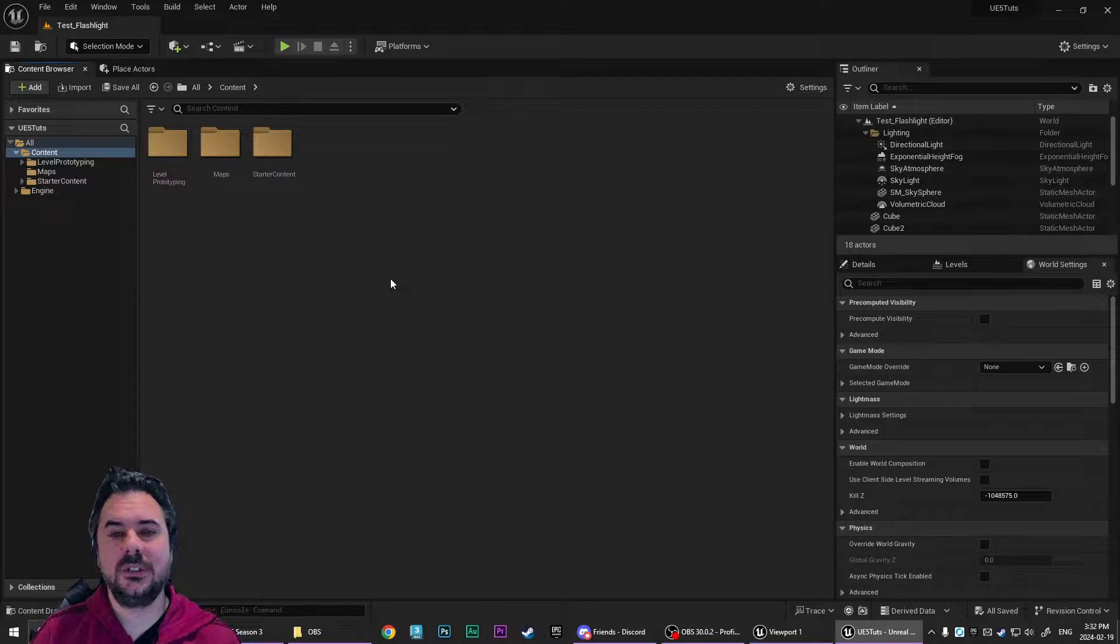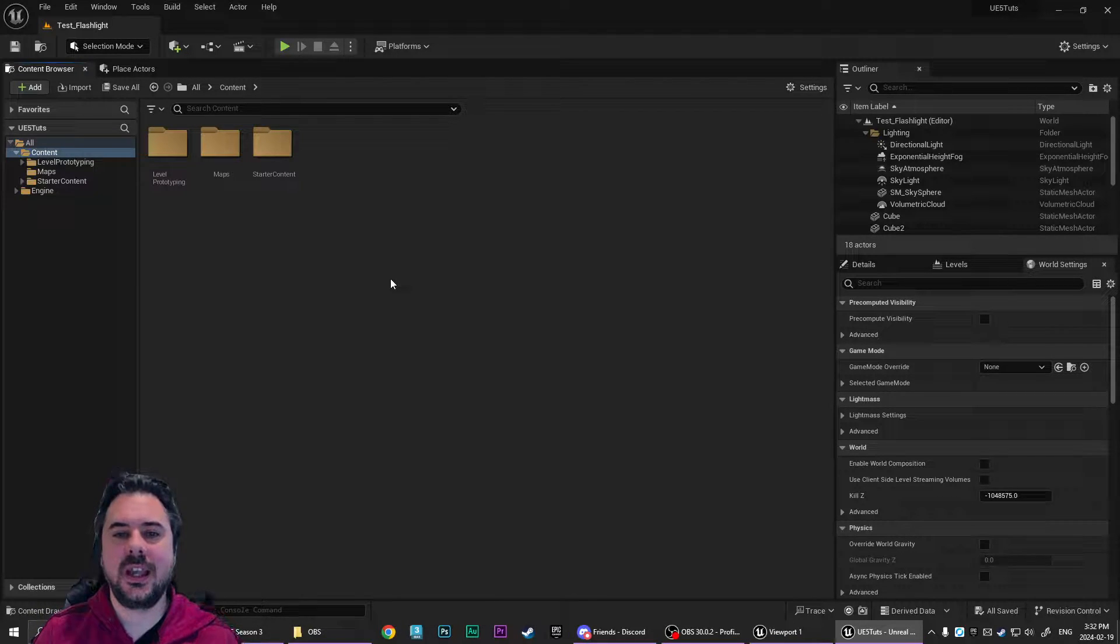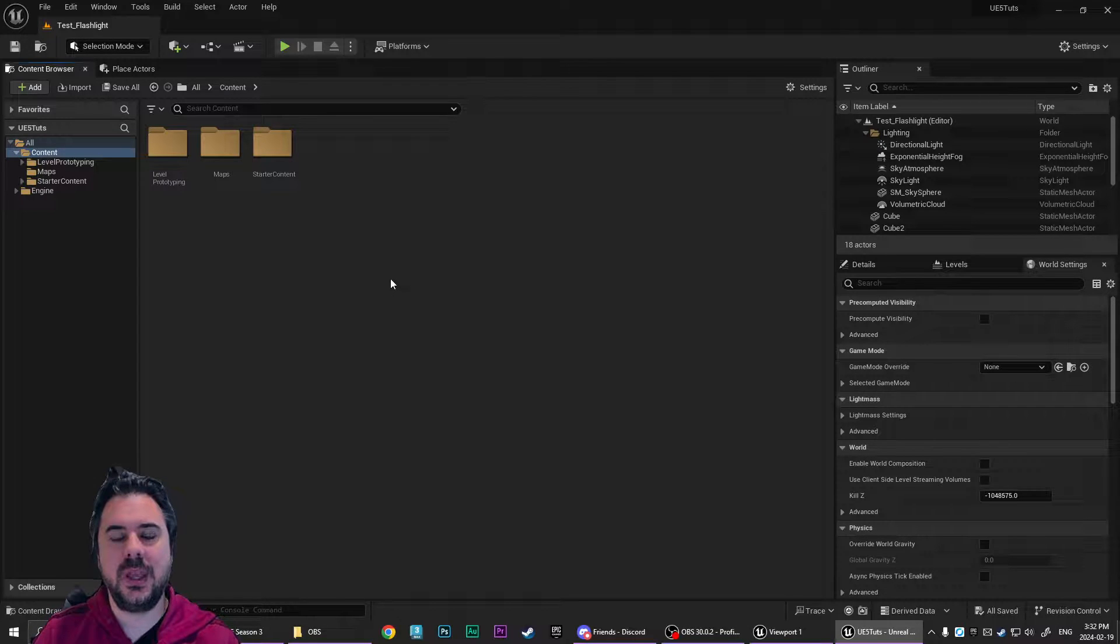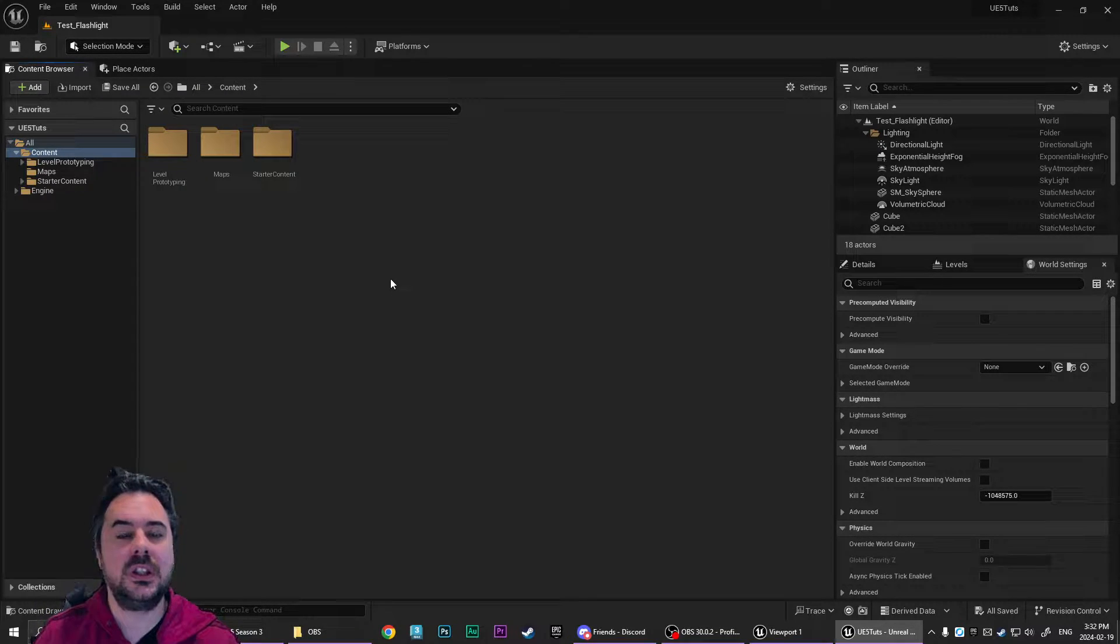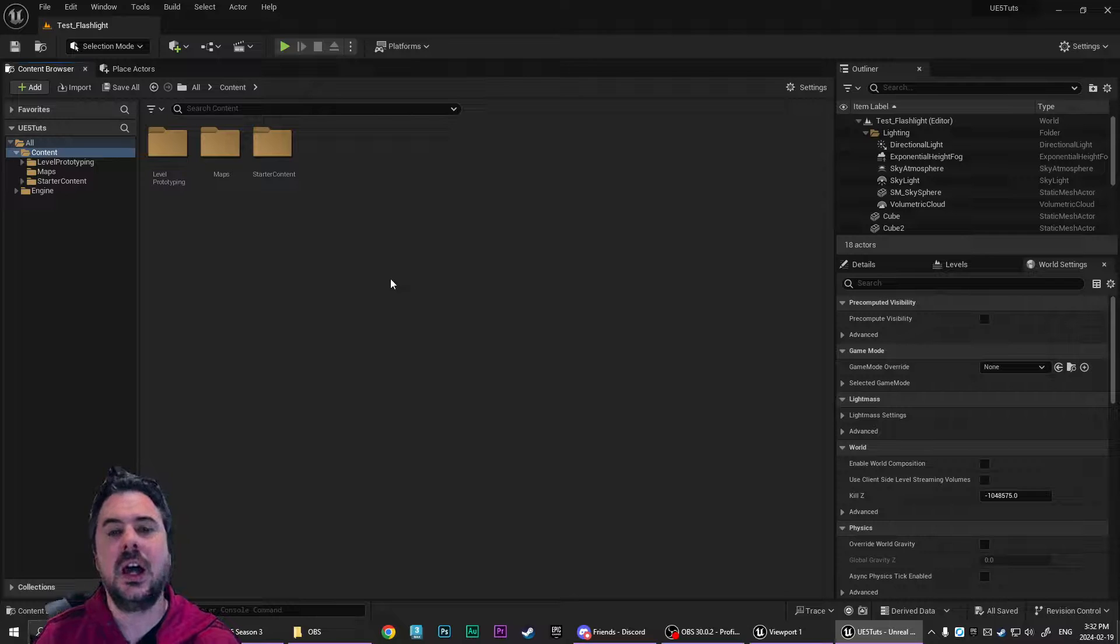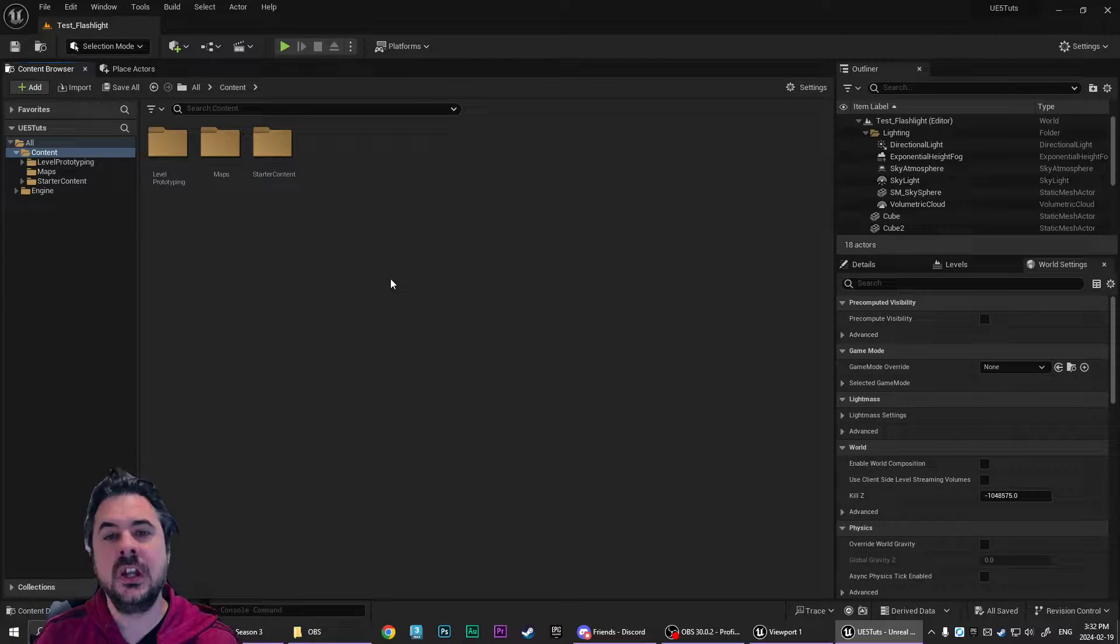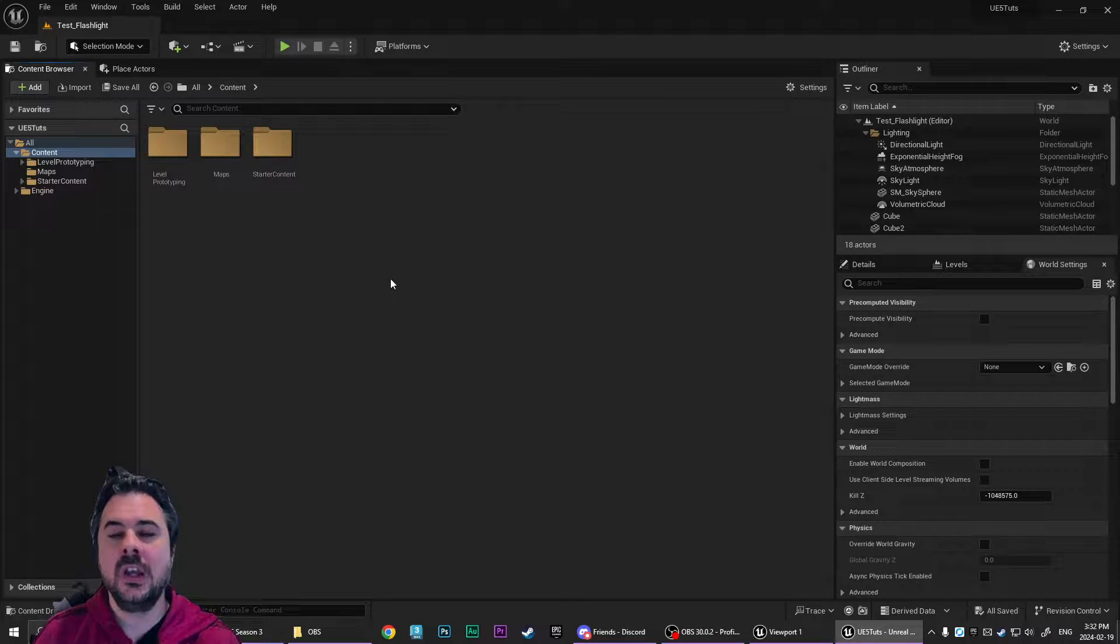Hello everyone, Torque Mod here, and today I'm going to be making a tutorial on how to do a really interesting first-person and third-person flashlight that I think would work really well for horror games.